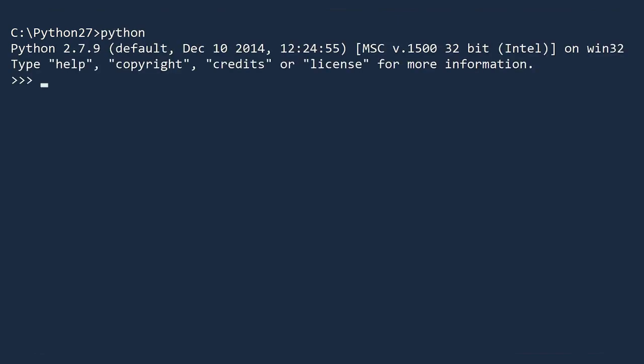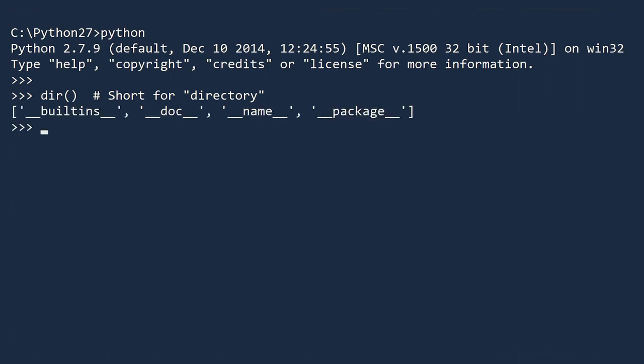To begin, start the Python interpreter. The first function you need to know is the dir function. This is short for directory. When you press enter, Python displays a list of available objects. When you first start the interpreter, there are four standard objects.